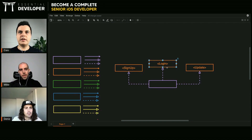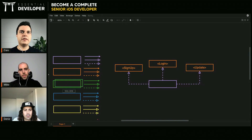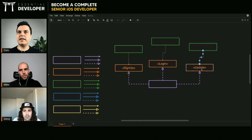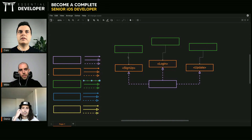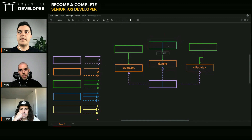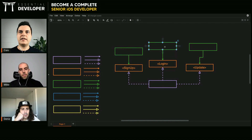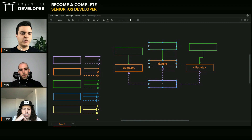Separating these three operations into three protocols allows you to have different screens that only depend on the specific functionality they need — that's the Interface Segregation Principle in action. You can test these in isolation — the sign-up screen with only the sign-up operation, the login screen with only the login operation, and the update screen as well.